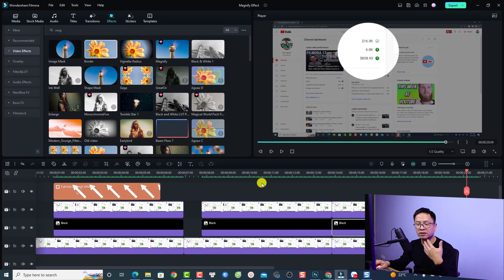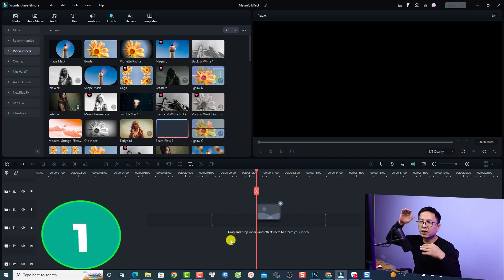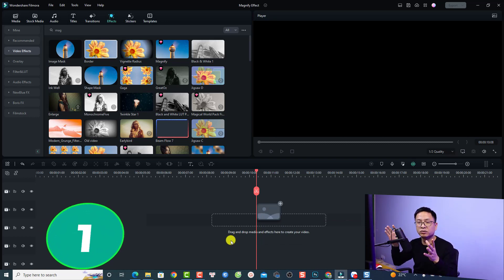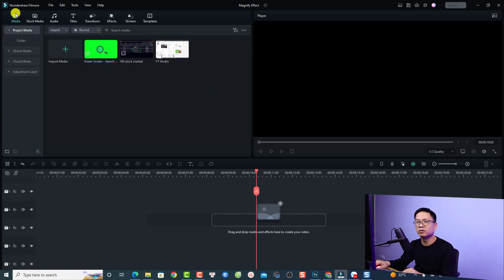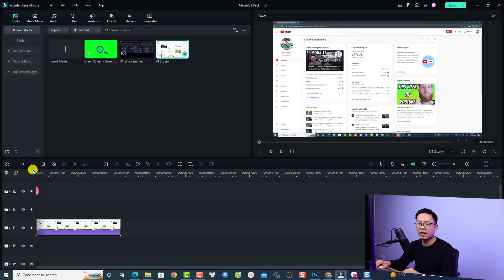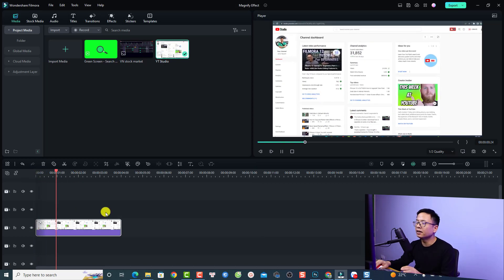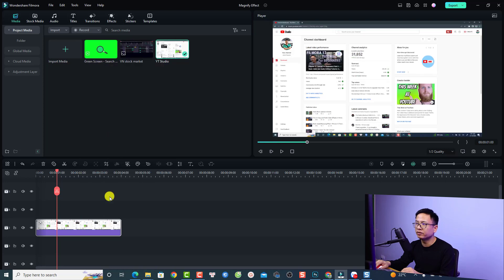Let's delete everything on the timeline and start the tutorial from the beginning. The first thing you want is an image or video to use as a background. For this example, I'm going to use my YouTube studio image — just drag and drop it to the timeline. You can see it has a zoom effect, so let's right-click and select 'Crop to Fit' the image. Now we have a background image.